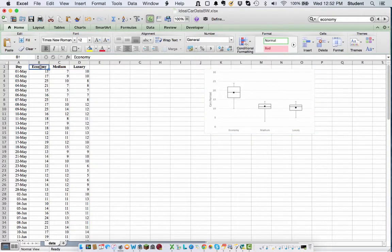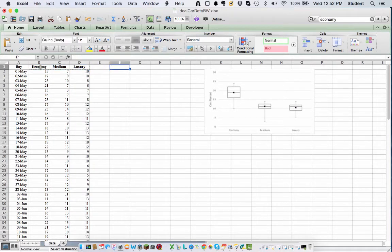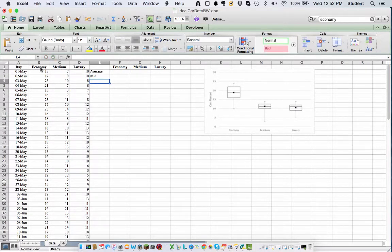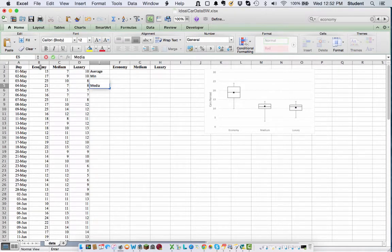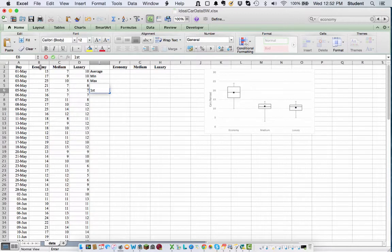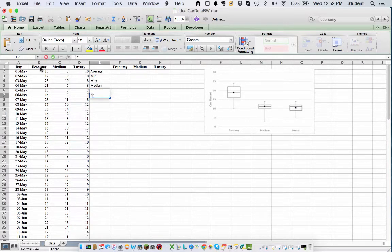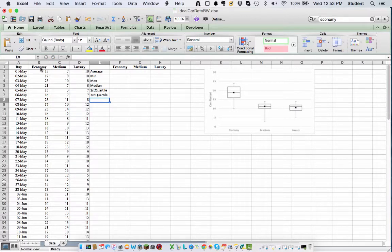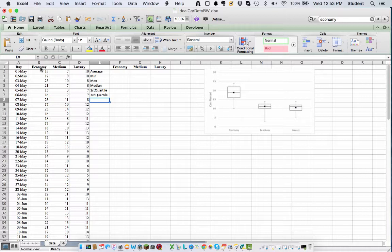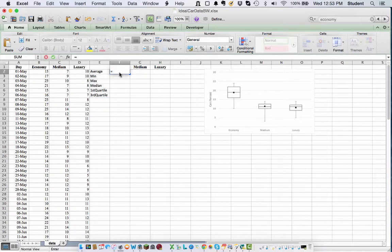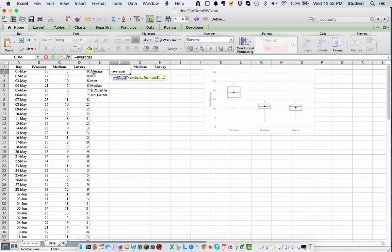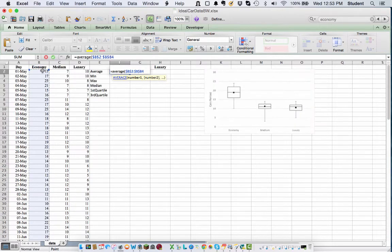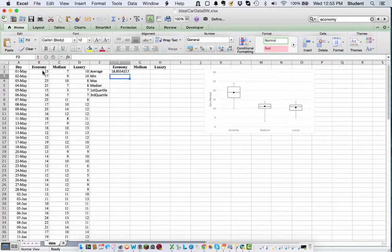All right, so we're going to start off here with our same as before, our headings. What we're going to do now is average, min, max. We're also going to add our median this time, and then our first and third quartile. So instead of using name cells, we're just going to use the raw data here to speed things up. So average of economy, I'm going to copy this down and over, but as I copy it over I want the B to change, so I'm just going to lock the 2 and the 4, so average.